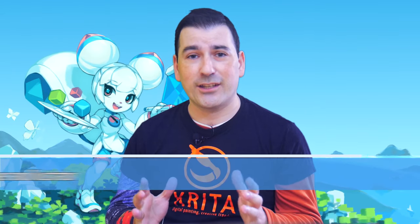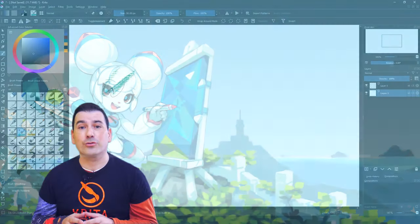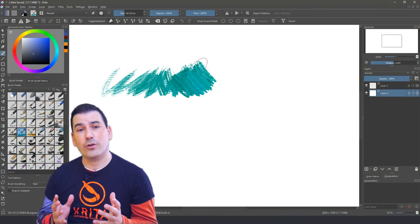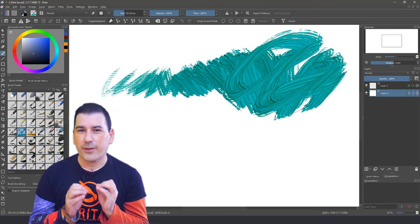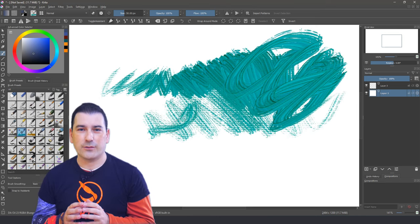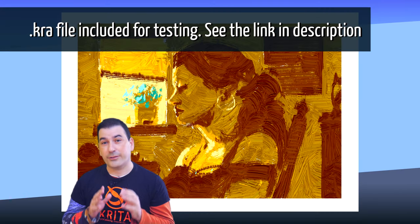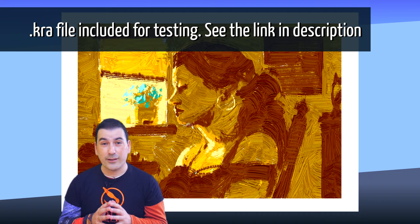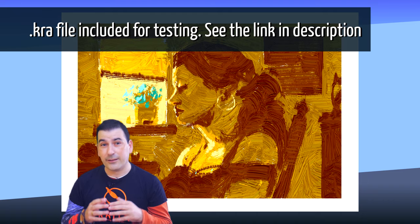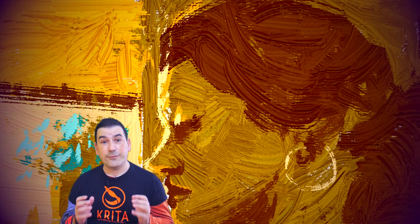Welcome to another Krita and Digital Painting video. Today we are going to explore a creative effect we can achieve in Krita. We all love artistic brushstrokes.